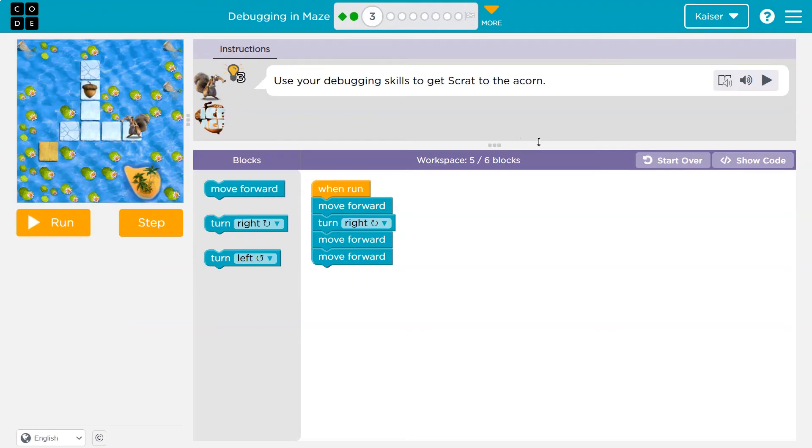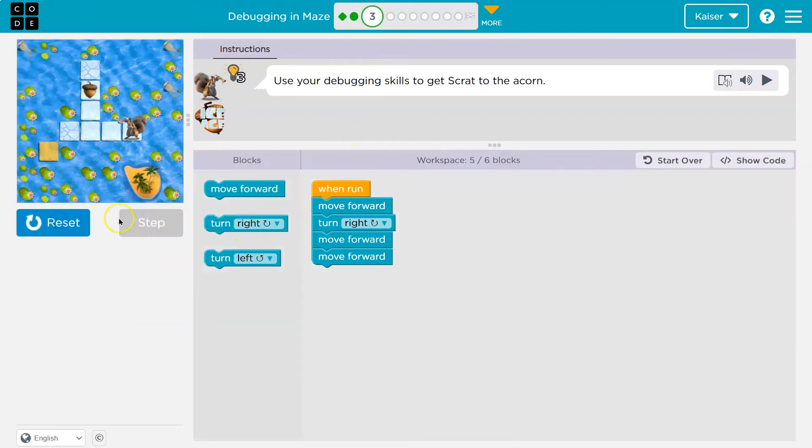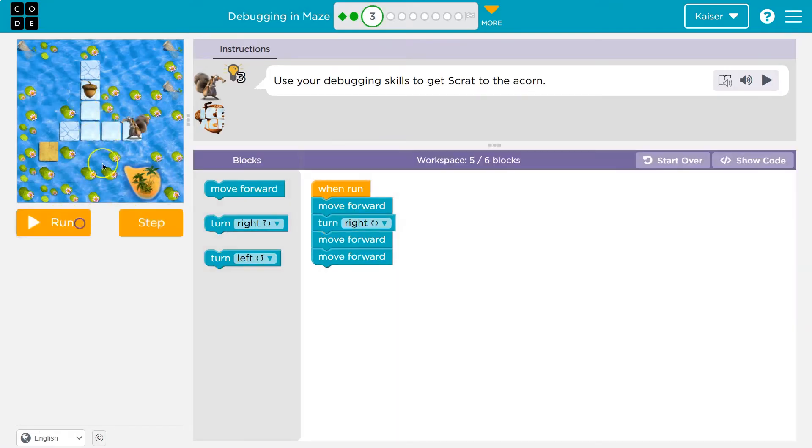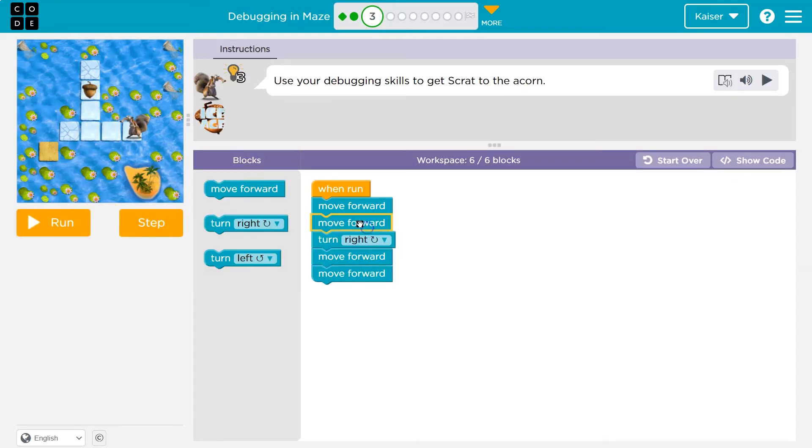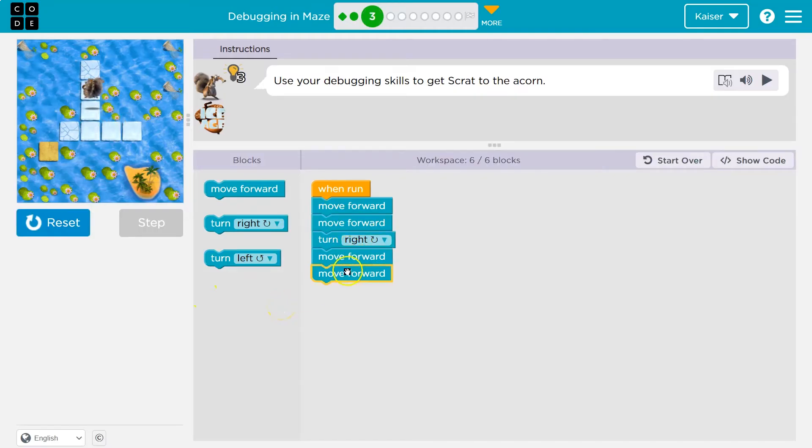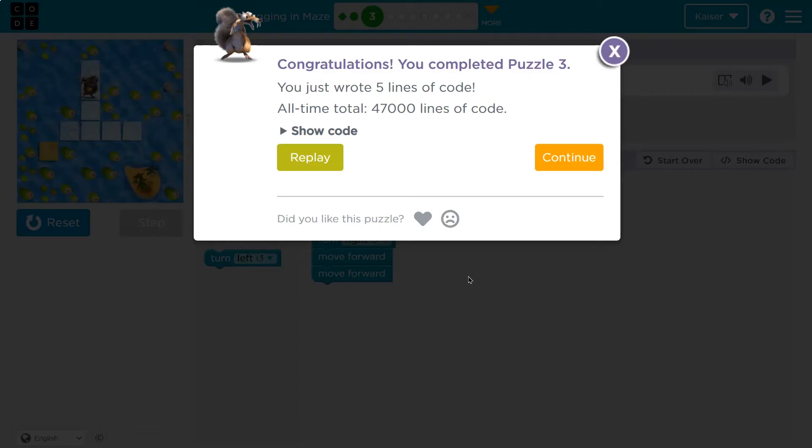This is looking pretty similar, maybe a bit different. Let's see what we have so far. I always like to check it out. Run. Whoa, that's not good. So I think I needed to take another hop, right? Because code runs in order. When I hit run, I move, I move, then I turn right. And then move forward. Hey, we did it. Onward.